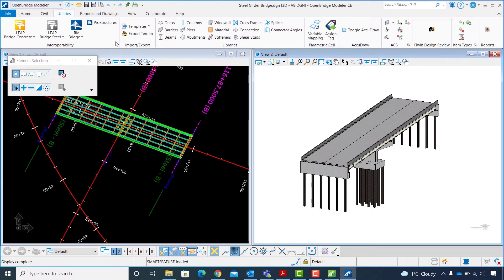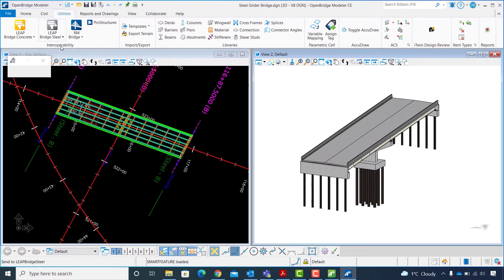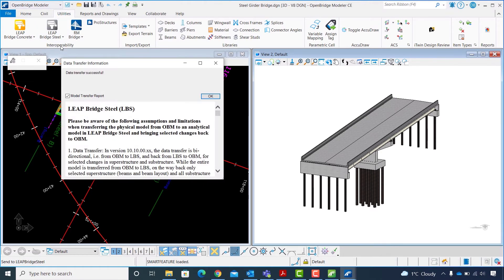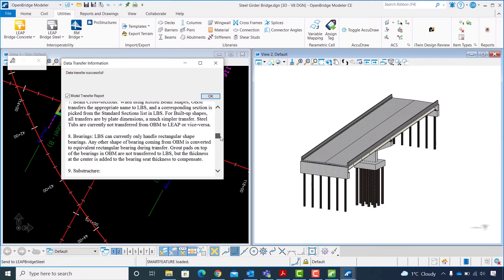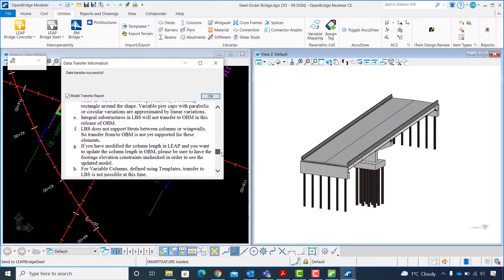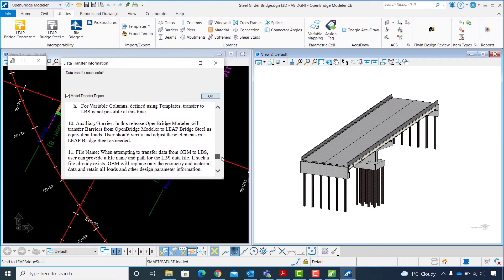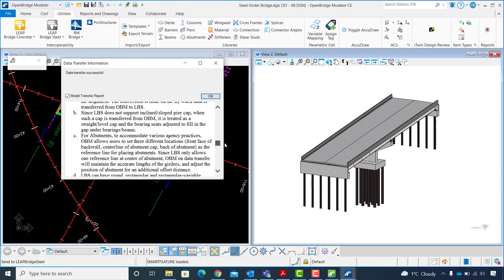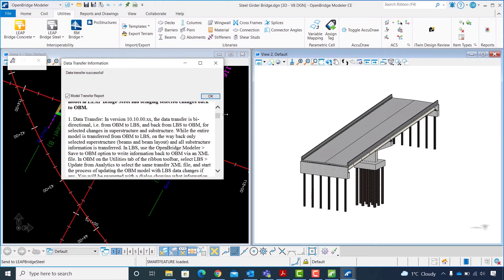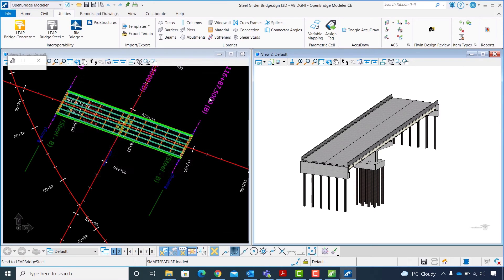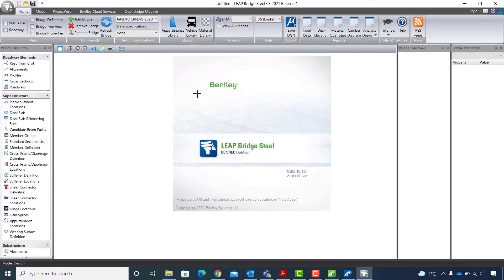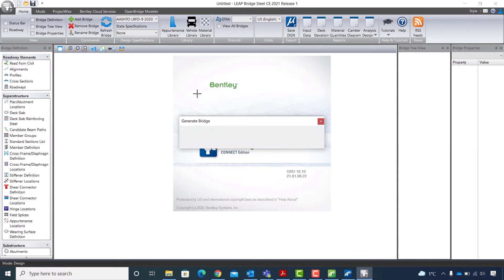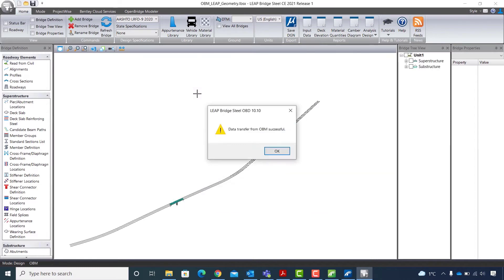I will go to utilities tab and select Leap Bridge Steel send to tool to open the data transfer report and send the model to Leap Bridge Steel. In the data transfer information window with the model transfer report option enabled, I can review the assumptions made when sending the physical model to the analytical software. I will click OK to send the model to Leap Bridge Steel, and I will click OK when prompted to confirm the successful data transfer.